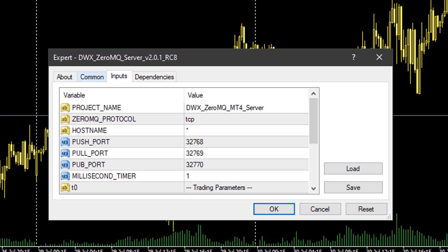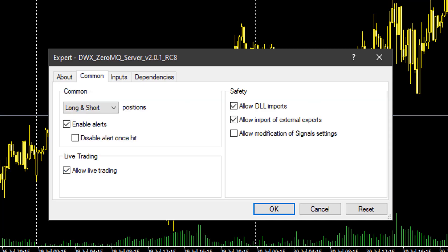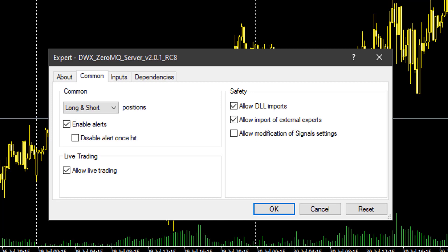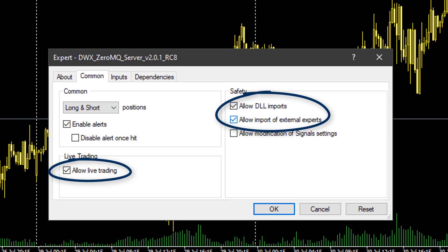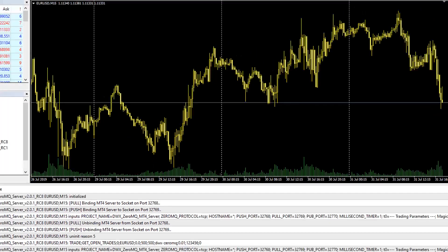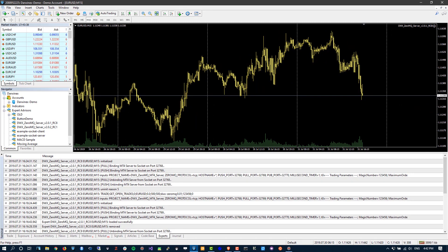The next thing to check is under the Common tab. Even though you've done the configuration inside MetaTrader with the auto trading button and in Tools > Options with Expert Advisors, it's still good practice to come back to this screen and make sure that in the Common tab of the Expert Advisor properties, 'Allow Live Trading' is selected, and 'Allow DLL Imports and Import of External Experts' is also selected. As long as all of these things are in place, MetaTrader is configured correctly to use the EA.